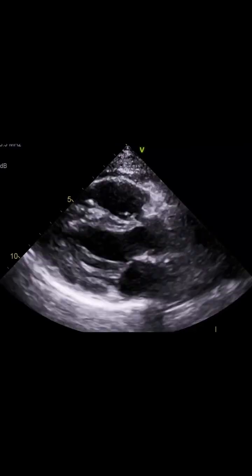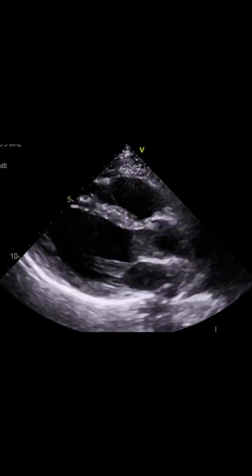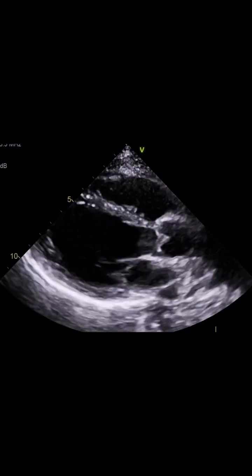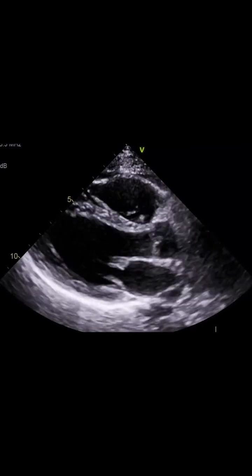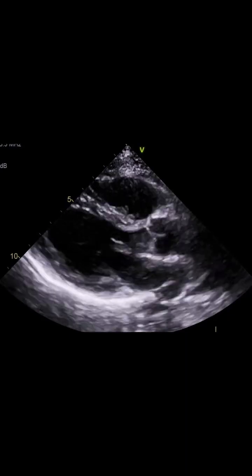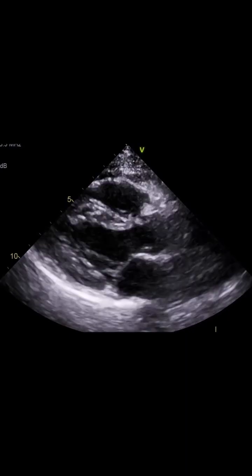Welcome. In today's video, we review a case of severe dilation of the aortic root with aortic regurgitation.